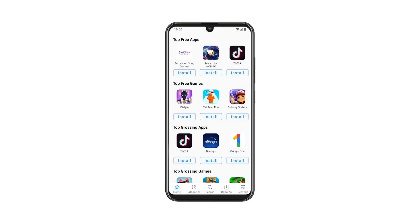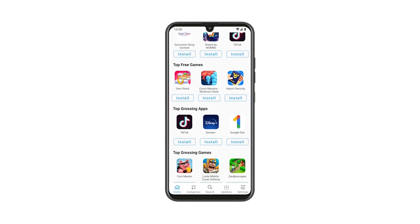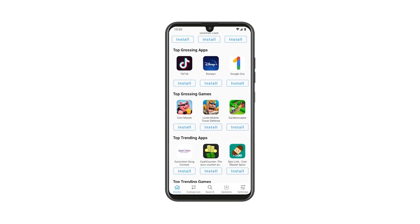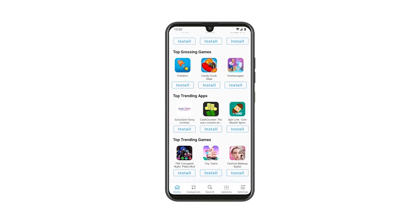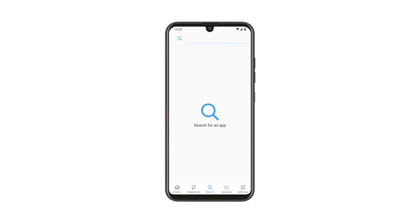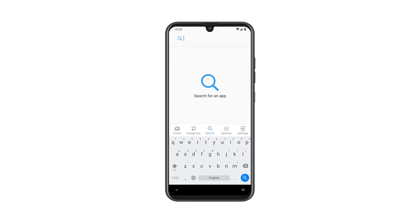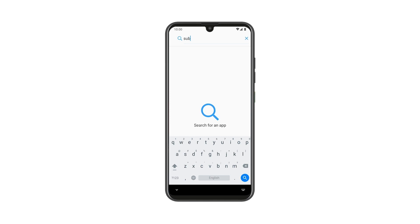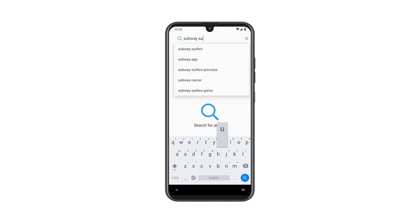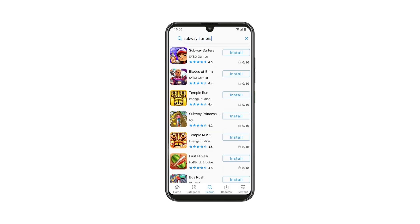App Lounge is very easy to use. You will find key apps ranked on the homepage where you will be able to find the most popular apps or games. The search bar will give you the option to find an app by typing its name. Let's say I'm looking for the Subway Surfers game — I simply type Subway Surfers in the search bar and I can find it easily.